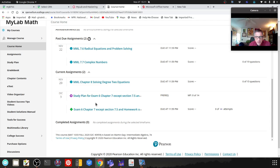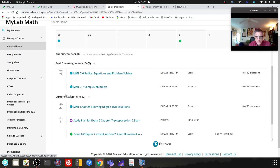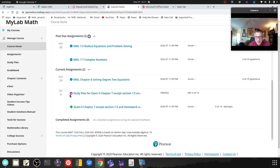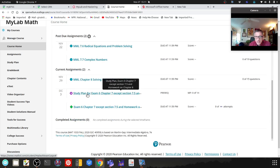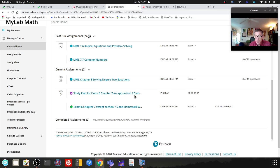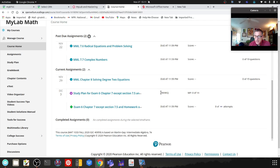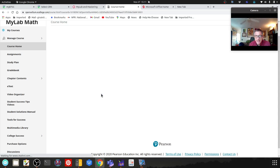In the current assignments, in purple you'll see the study plan for exam 6, chapter 7 except section 7.5. Click on that link.